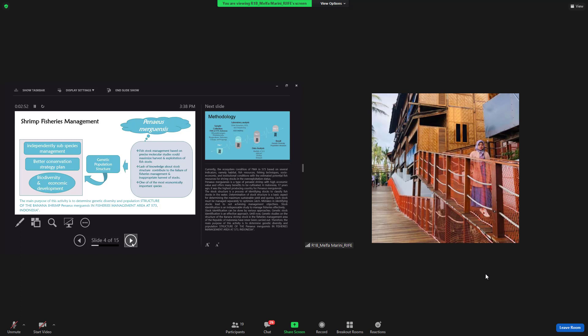The stock structure is a process of identification stocks to classify fish stocks in the water. Determination of stock structure is a basic aspect for determining the maximum sustainable yield and quota. The stock must be managed separately to optimize catch. Mistakes in identification stocks lead to not achieving management objectives. Stock identification is an indispensable study to manage fisheries effectively.